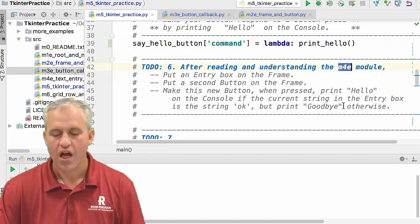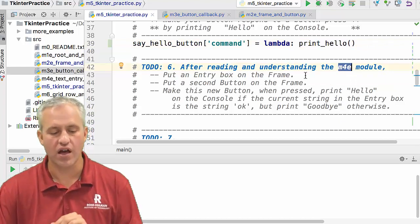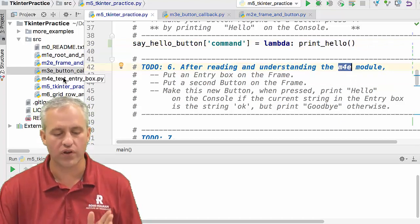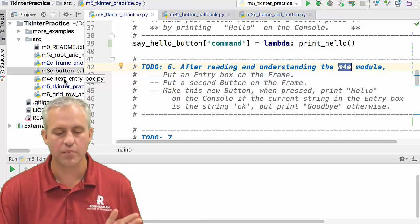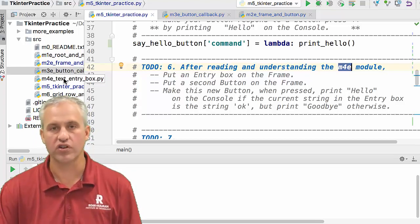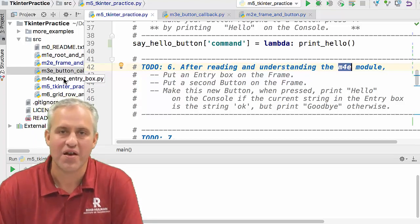That's enough for buttons. We'll cut this video here and come back next time to talk about text entries. See you then!